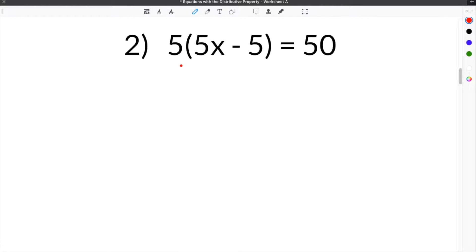The second problem in our Equations with the Distributive Property Worksheet gives us 5 times the quantity 5x minus 5 equals 50.